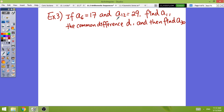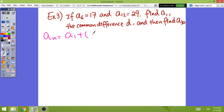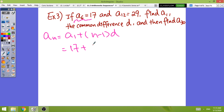Here's another problem. We're given a_6 = 17 and a_12 = 29. We need to find a_1, the common difference, and a_30. The formula is a_n = a_1 + (n − 1) × d. Since a_1 is missing, we start with the lower term a_6 = 17 as our reference and a_12 = 29 as the higher term.